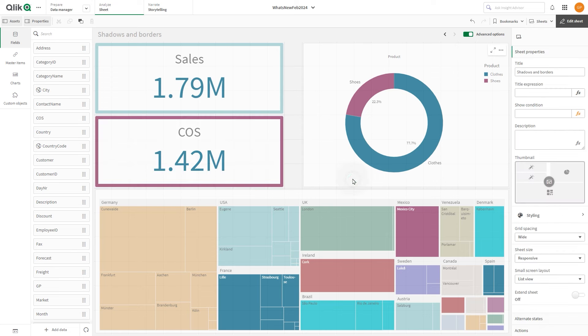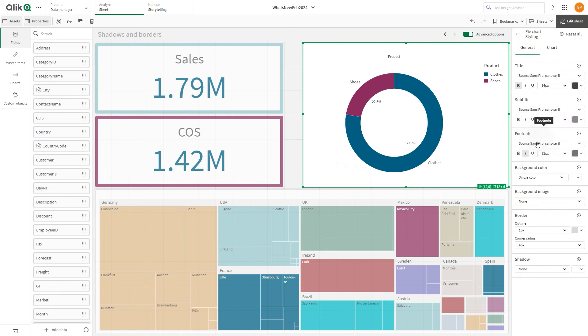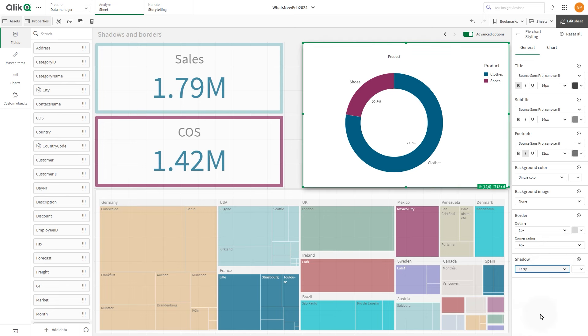To adjust the shadow of a visualization, in the Styling panel, under Shadow, select a shadow size and select the color of the shadow.